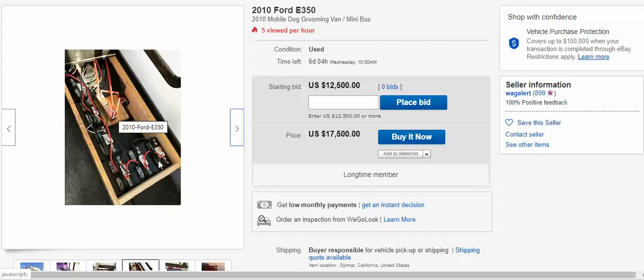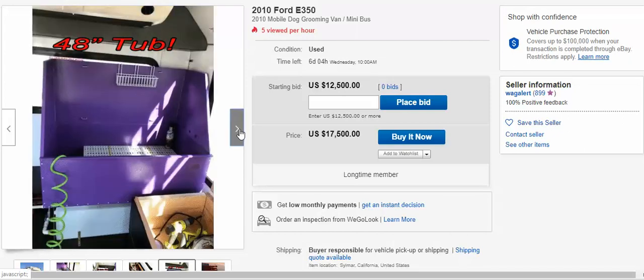We use batteries and an inverter, and this is solar ready, by the way, if you ever want to convert it to solar. This is a 48 inch tub.